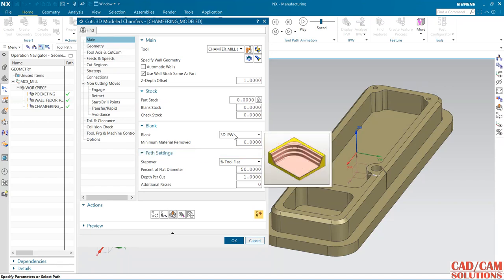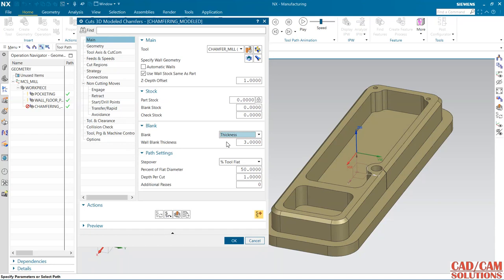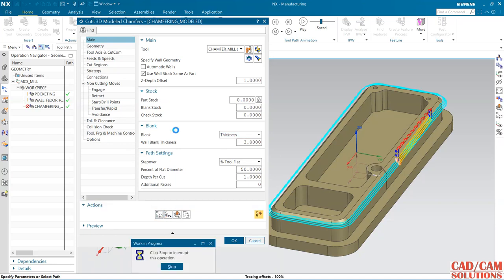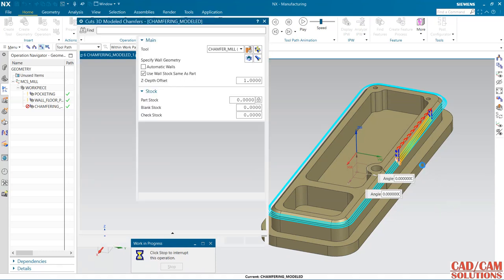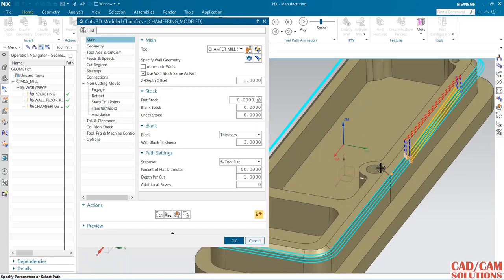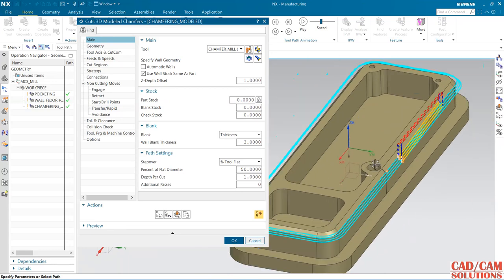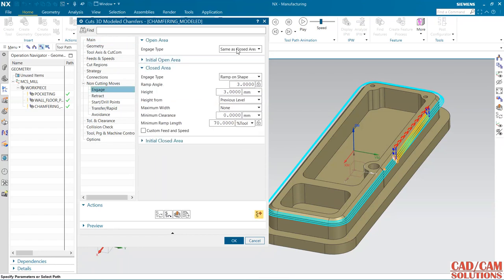I'm going to change this as thicken, and the thickness is 3. This chamfer is 3. Now it is not going inside. From the engage, I'm going to change it to arc.